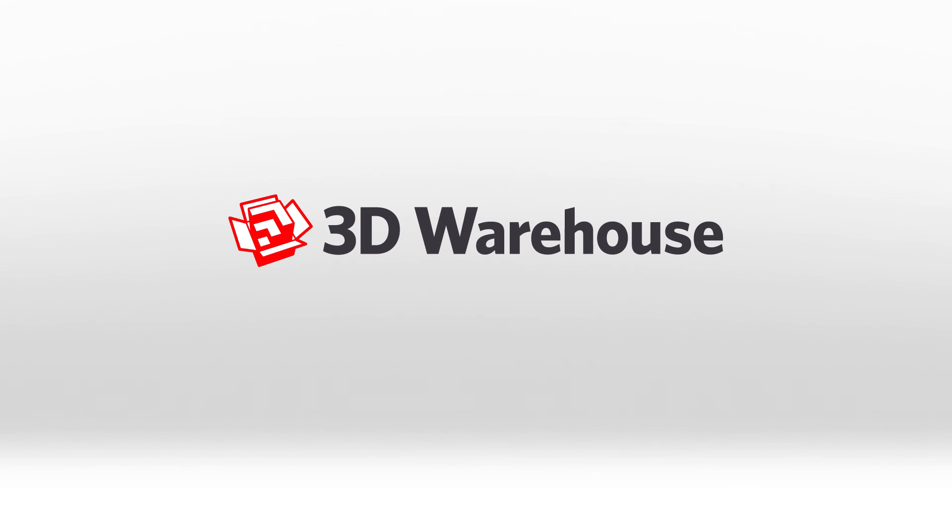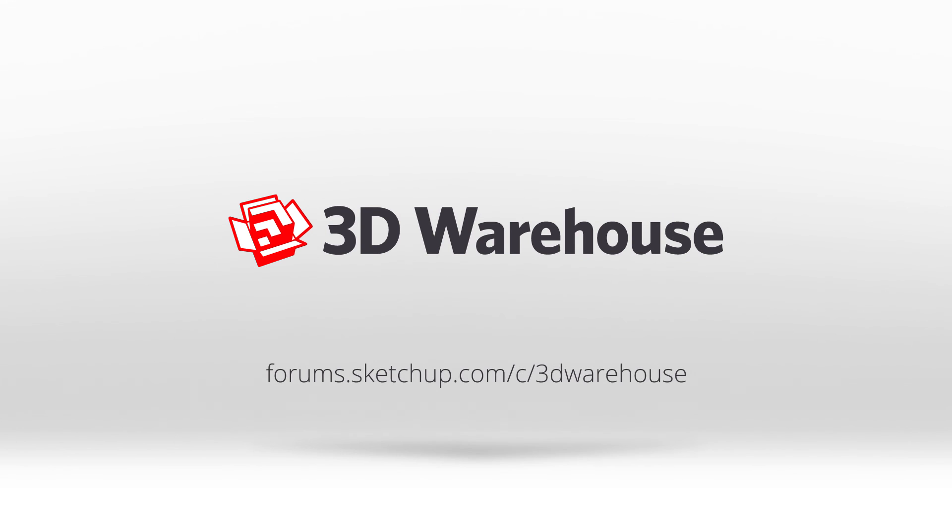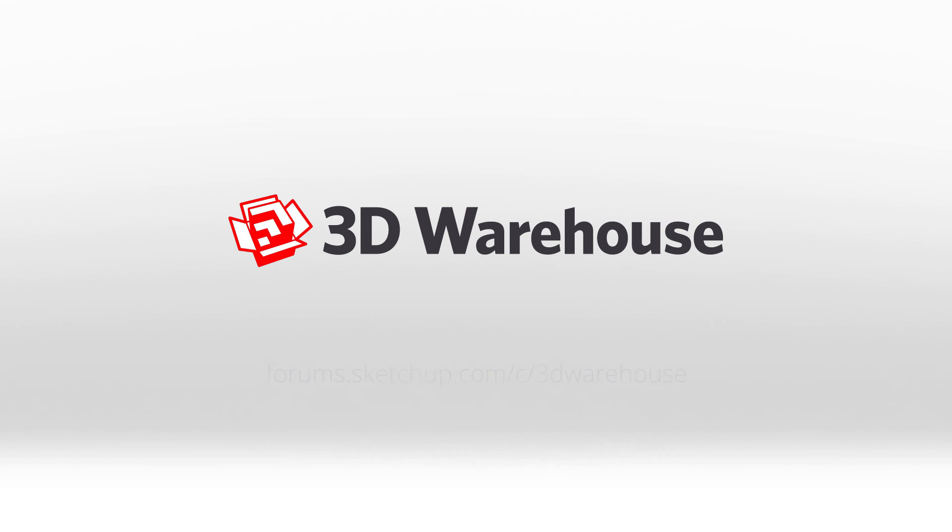As always, if you have any questions about this, or any other 3D Warehouse-related things, feel free to drop us a line via our user forums at forums.sketchup.com/c/3dwarehouse and explore more at 3dwarehouse.sketchup.com. Thank you.